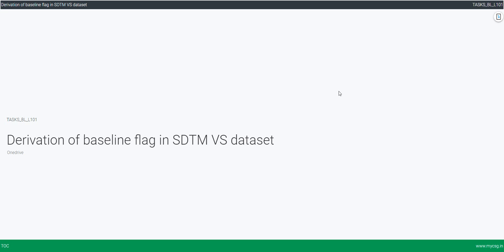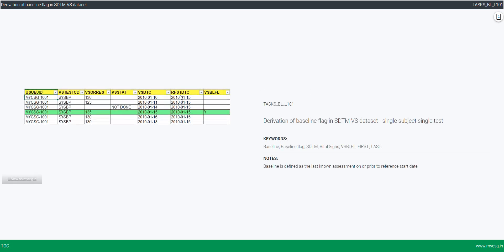As part of the clinical trial programming series, we will see how to derive a baseline flag in the SDTM VS (Vital Signs) dataset. The input dataset used for this example and the complete code can be found in the description of this video. The key thing we need as input is the definition of baseline: the last known assessment on or prior to the reference start date.